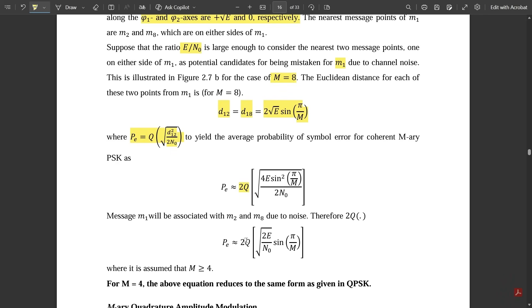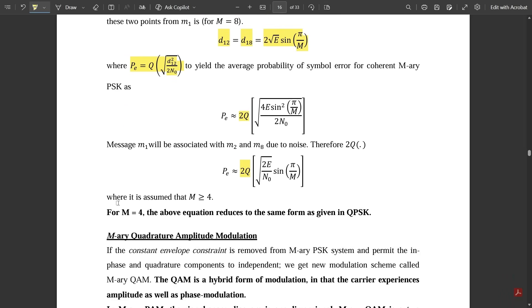The probability of symbol error Pe is approximately 2Q(√(2E·sin²(π/M)/N₀)), which simplifies to 2Q(√(2E/N₀)·sin(π/M)). This formula assumes M ≥ 4. For M=4, this equation reduces to the same form as QPSK, confirming that QPSK is a special case of M-ary PSK.